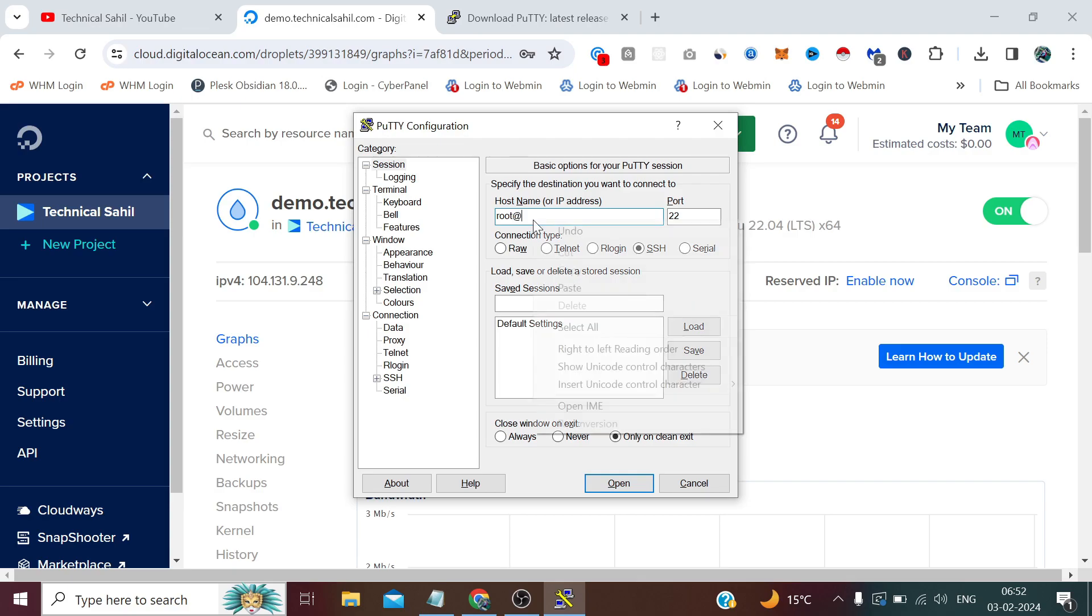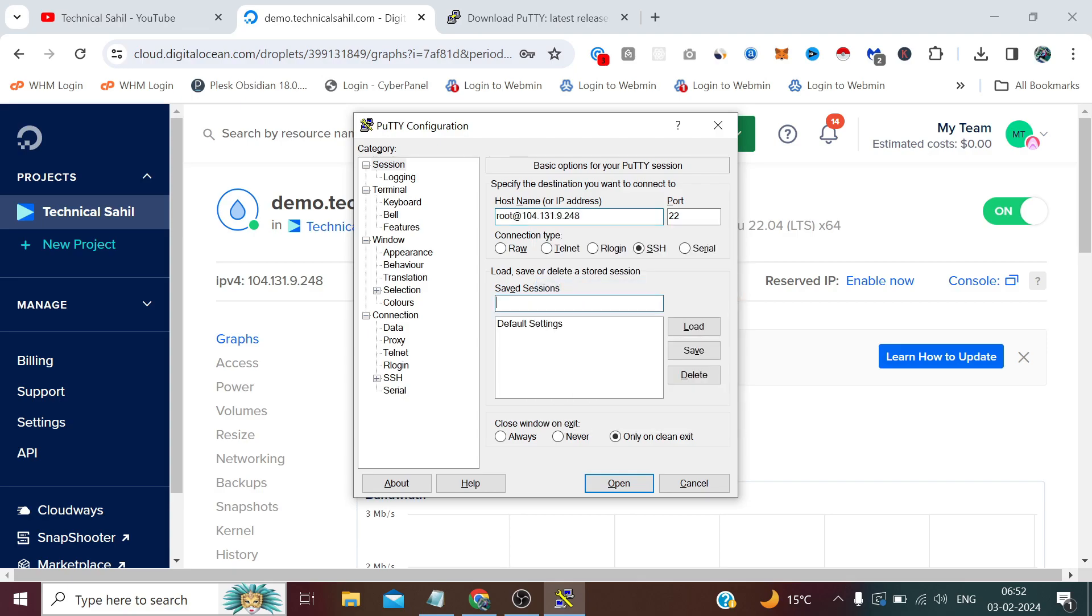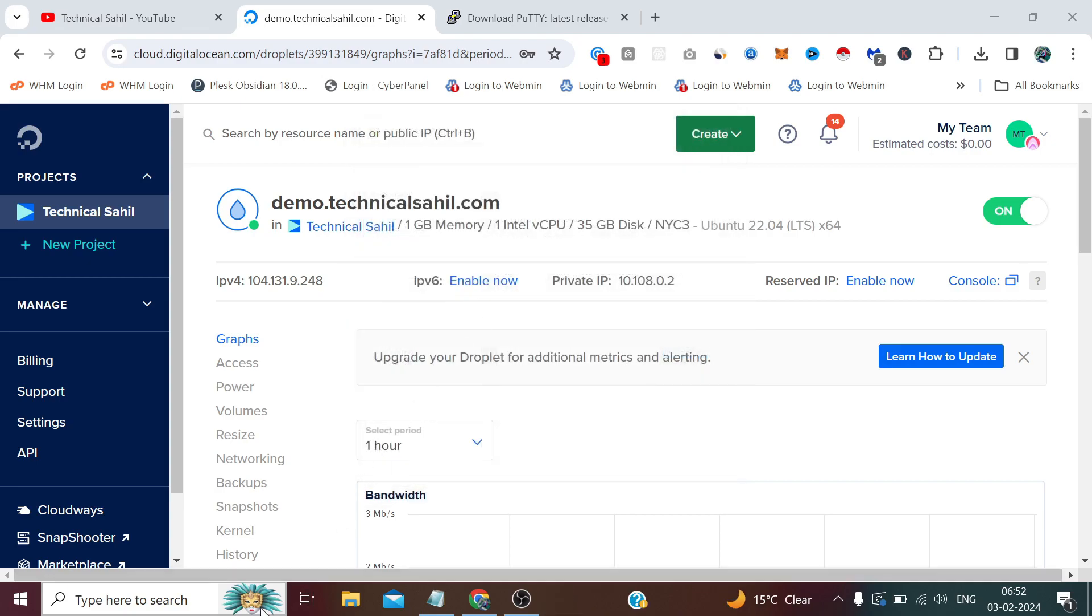Now give it a name like 'digital' - any name you can give it here. After that click Save. Now let me close it again.